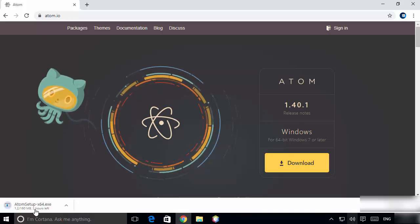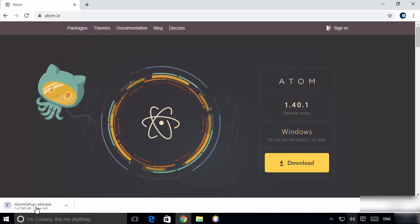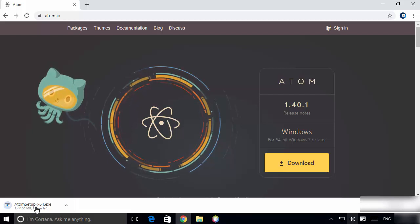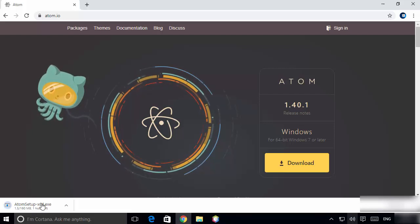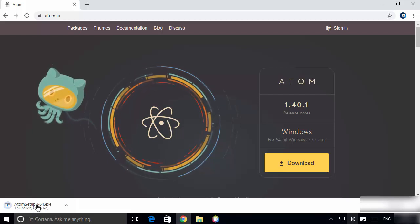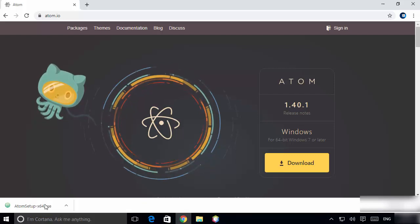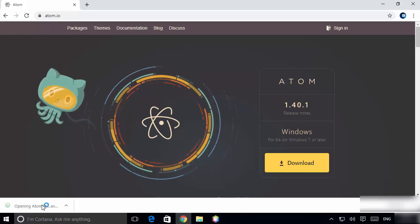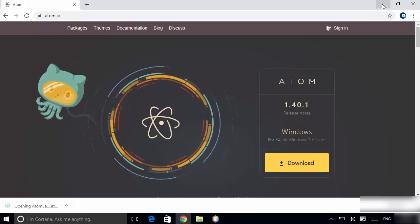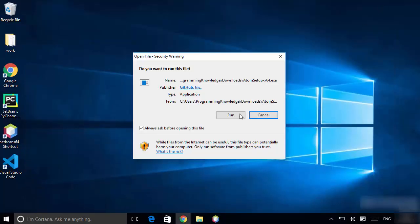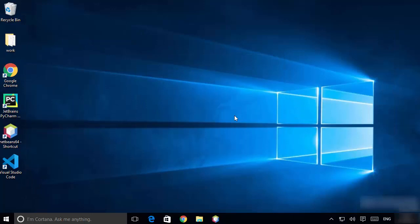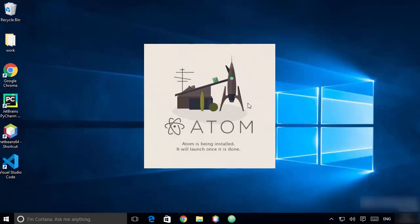Now you can see the Atom setup x64.exe file is downloading. It will take some time, so wait for the download to complete. Once the executable file is downloaded, click on the file, minimize your browser, and then click Run. You will see a window that says Atom is being installed — just wait until the installation completes.